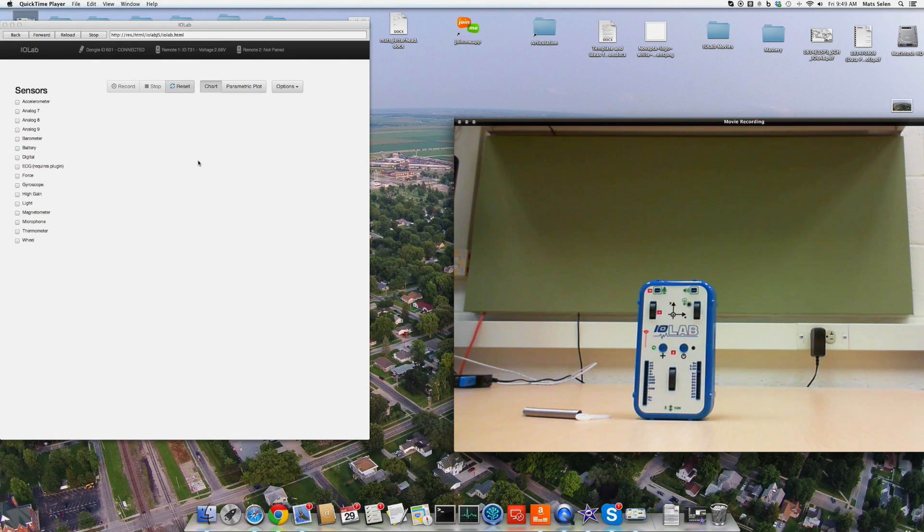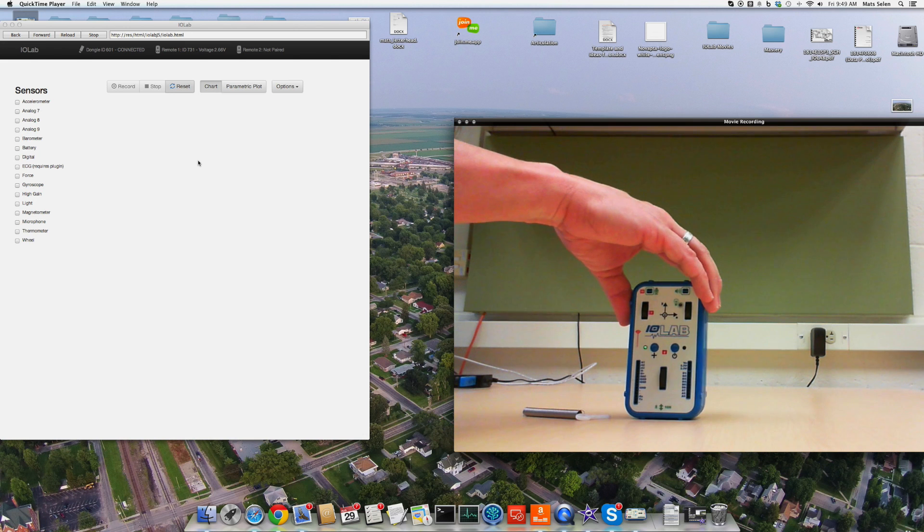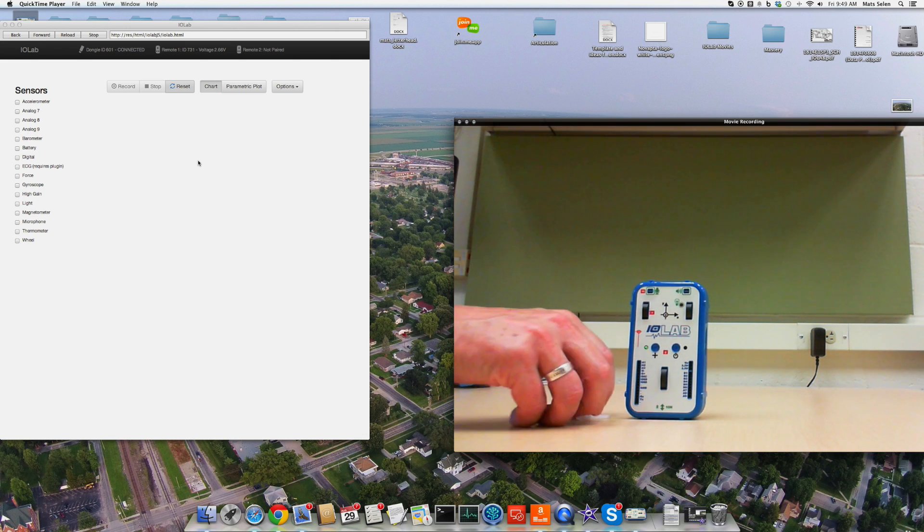I'm going to show you an example activity using the force probe. I've already turned the device on, it's right here.